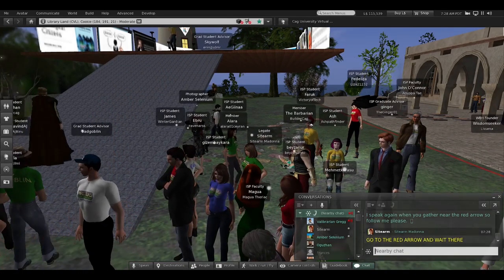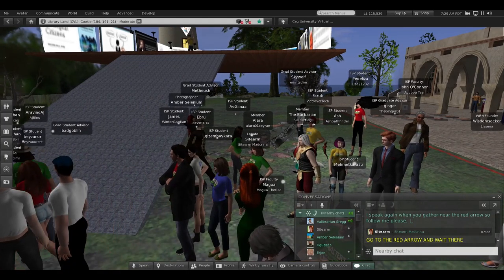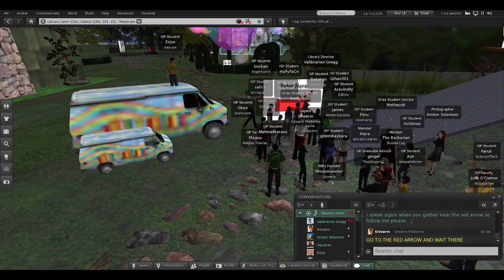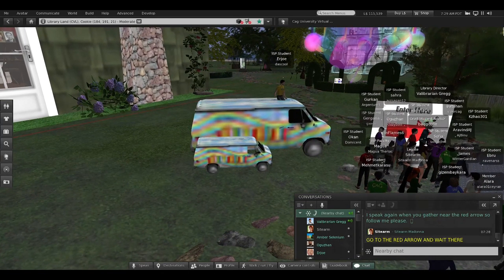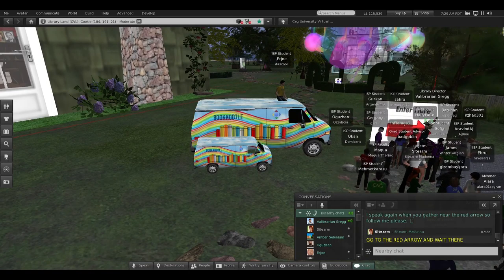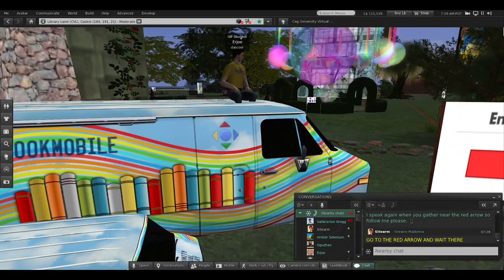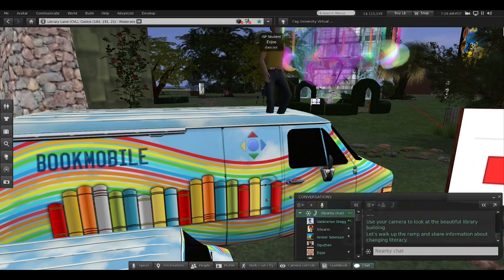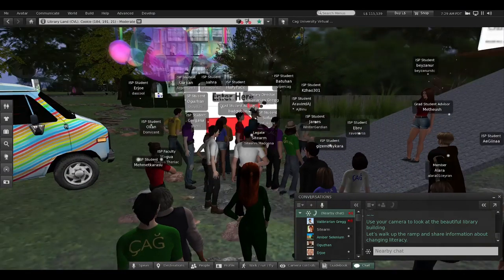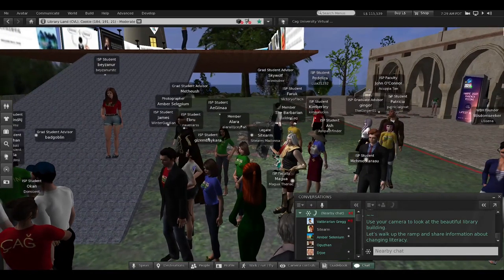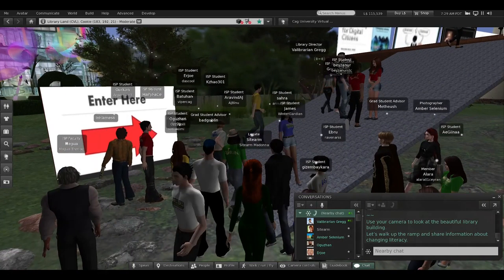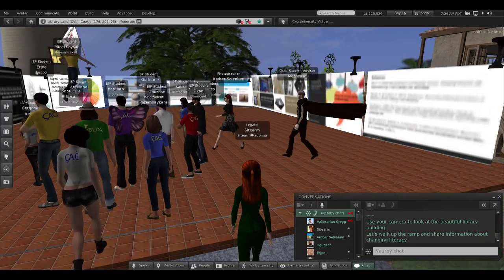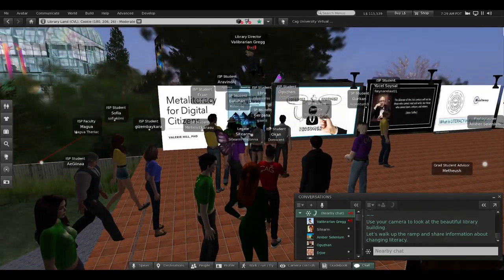Those bookmobiles are filled with resources about the Community Virtual Library that we give out to various communities of learning. There are so many different ways to learn in a virtual world — science, art, history — and I love historical immersive learning environments. We support all the learning communities in Second Life. Now that everyone has gathered by the red arrow, we're going to walk up this ramp. I'll share a presentation here and you can use your camera to zoom in on the slide where I'm sitting.